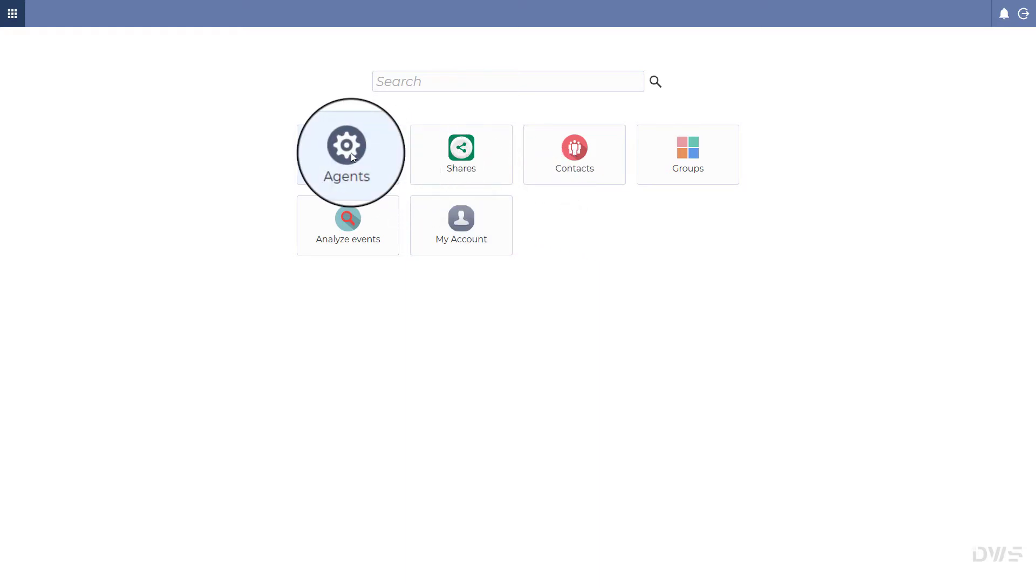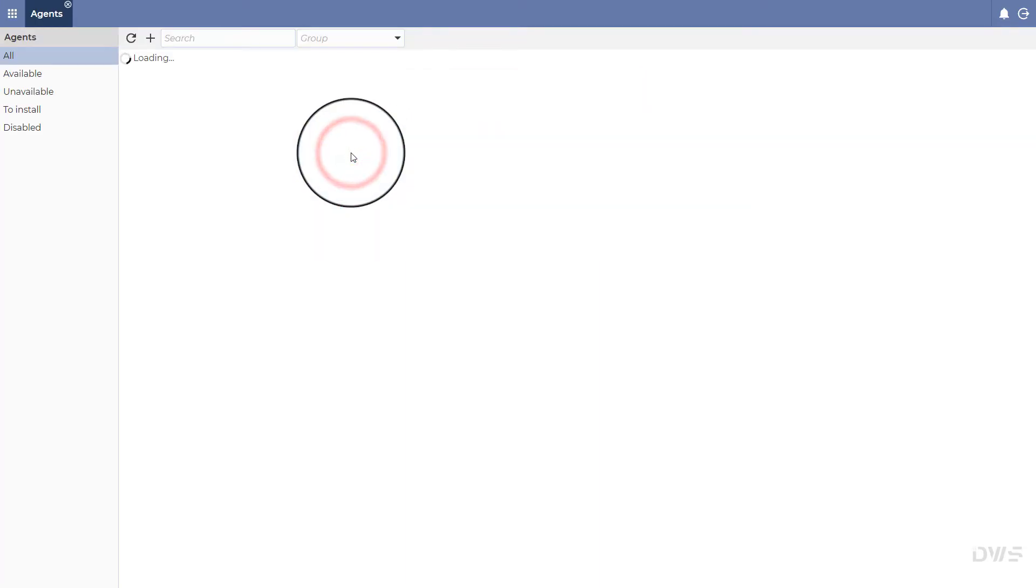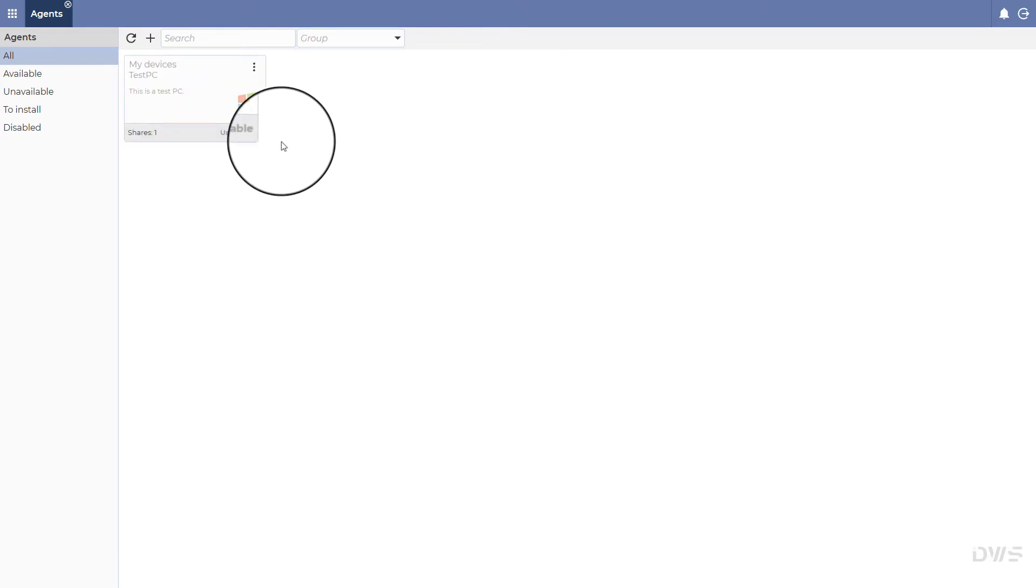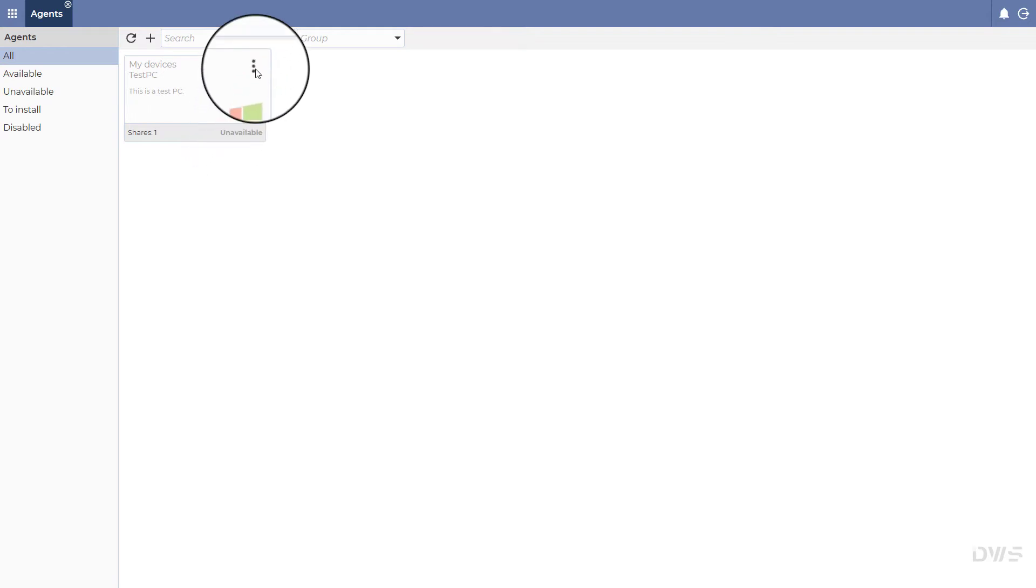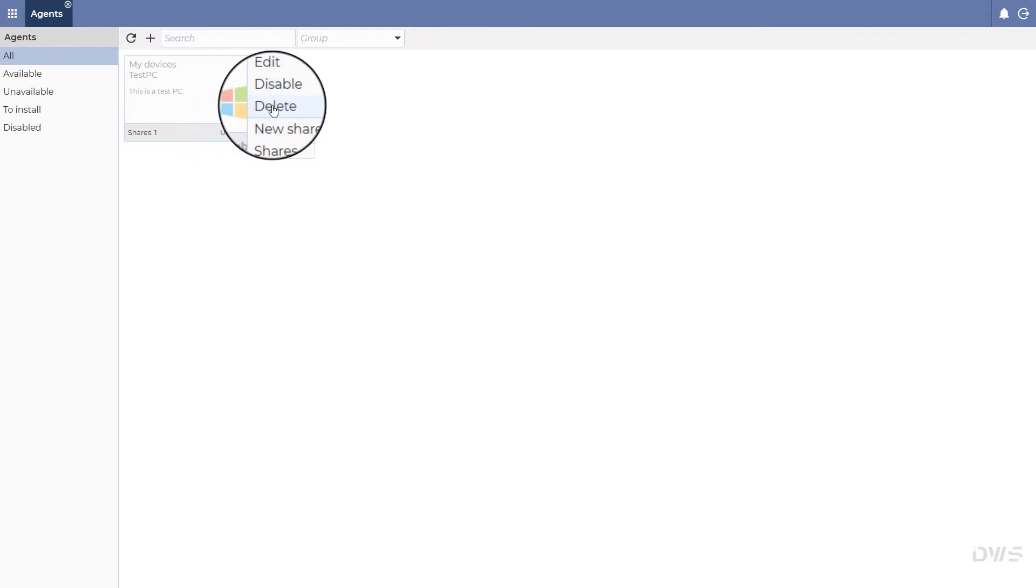Select agents. As you can see, the agent is no longer available. You can delete this agent by opening the menu and selecting delete.